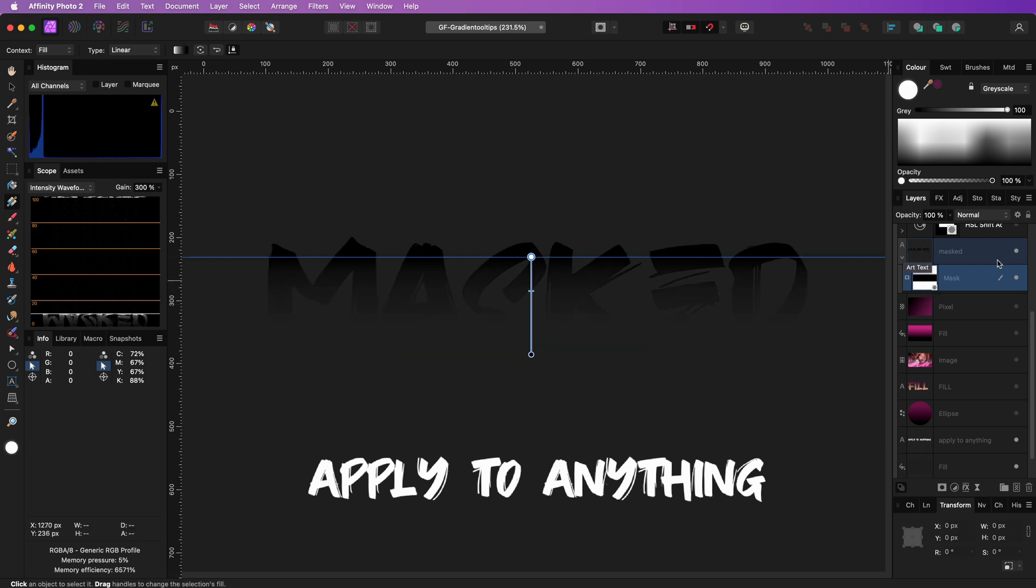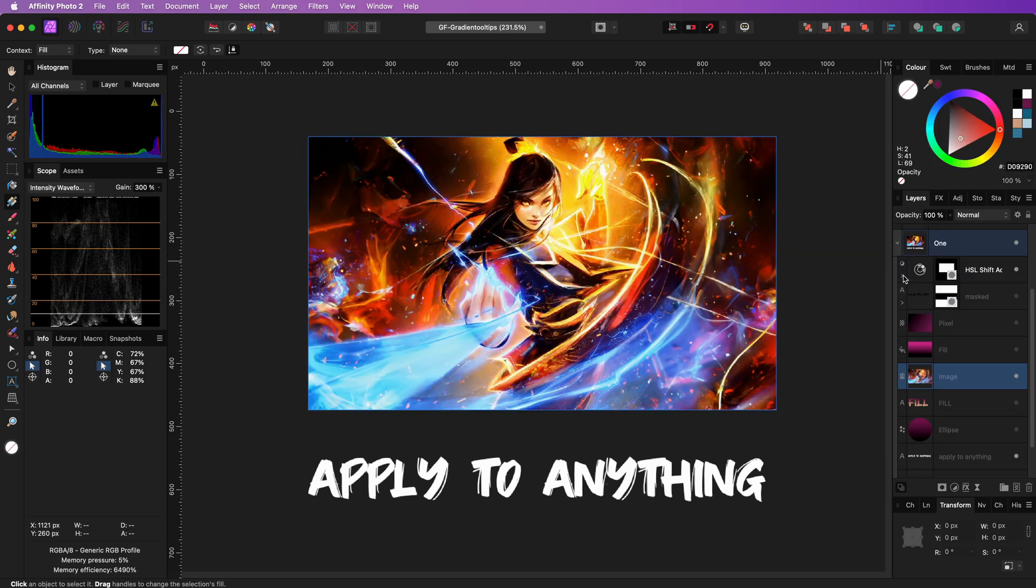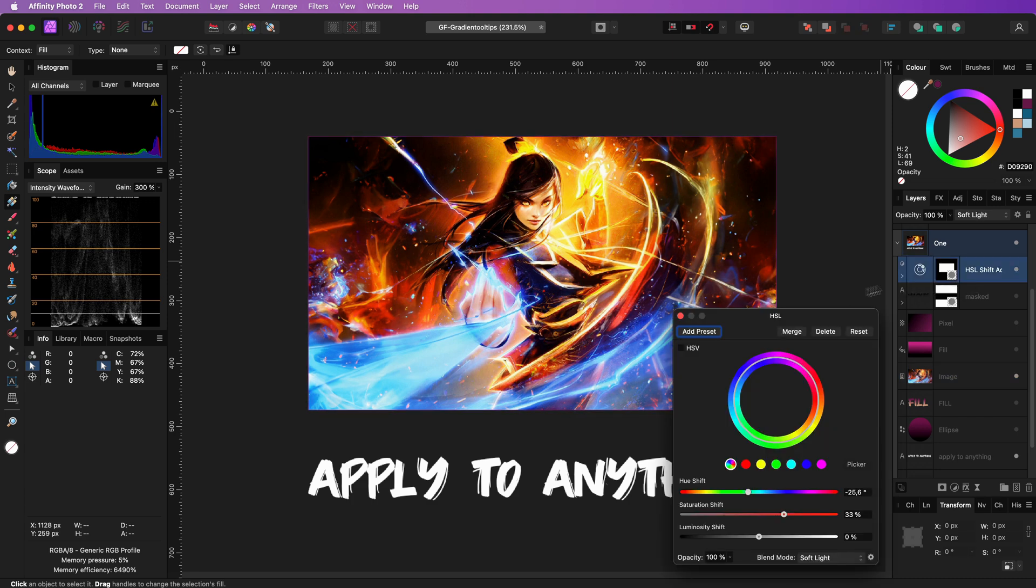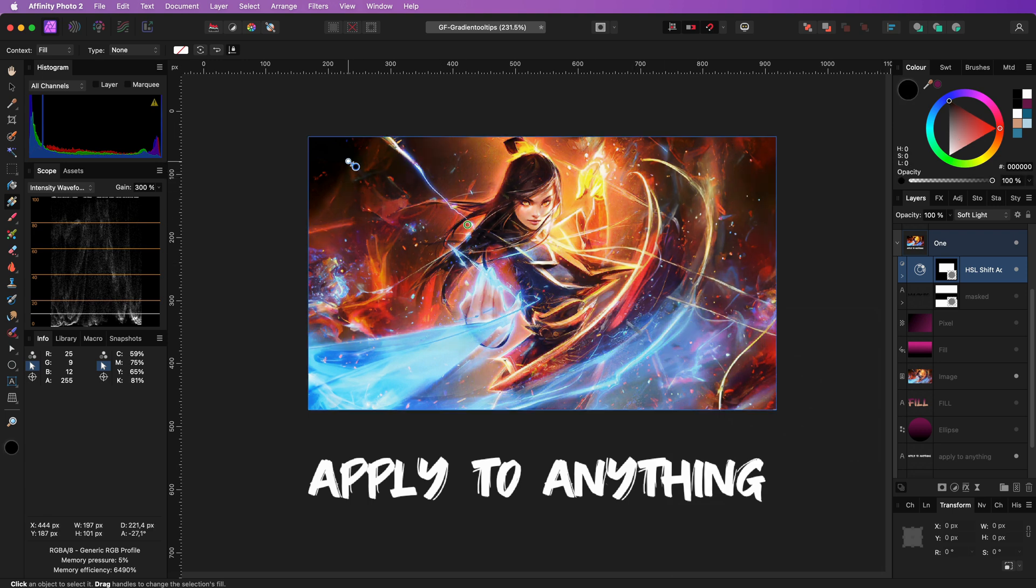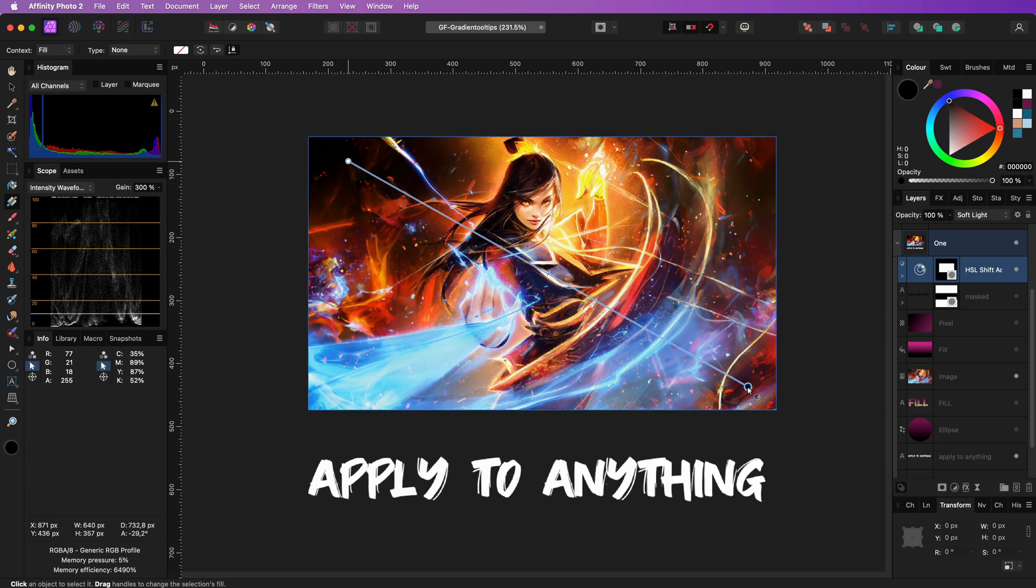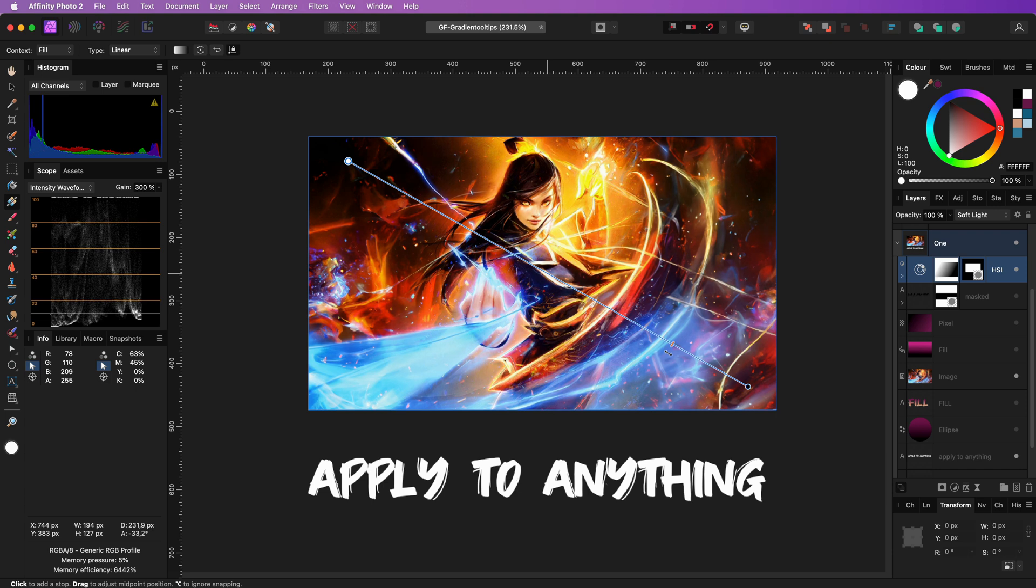Pretty awesome. As all adjustment layers come with a built-in mask, we can also use the Gradient Tool with adjustments. It modifies or overrides the built-in mask of the adjustment.